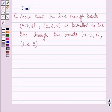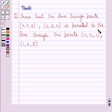Hi and welcome to the session. I am Sureshi and I am going to help you with the following question. The question says: show that the line through points (4, 7, 8) and (2, 3, 4) is parallel to the line through the points (-1, -2, 1) and (1, 2, 5).